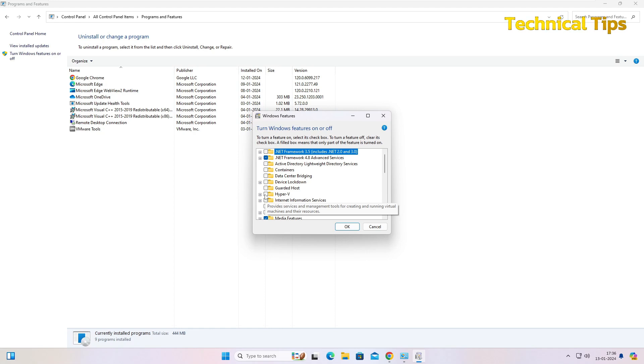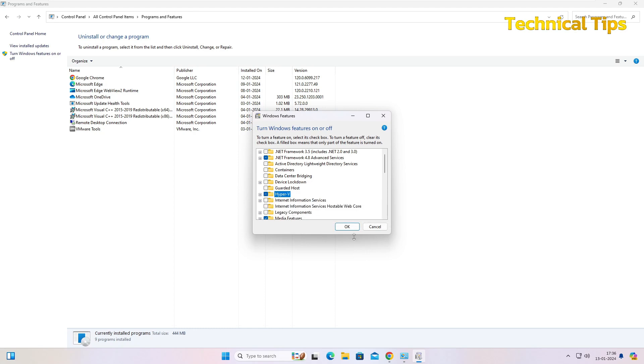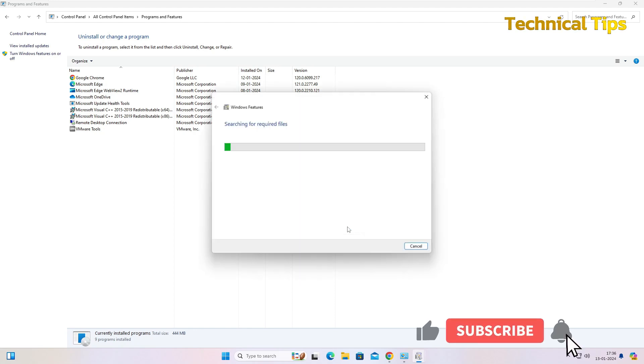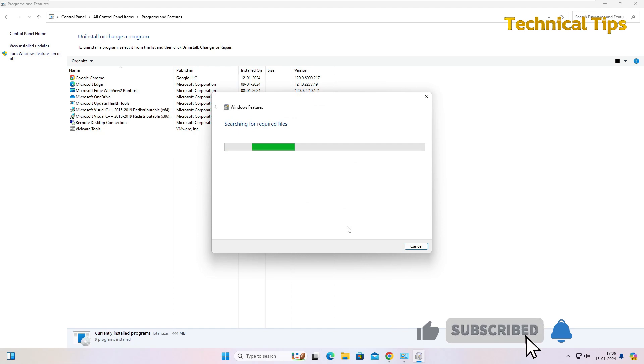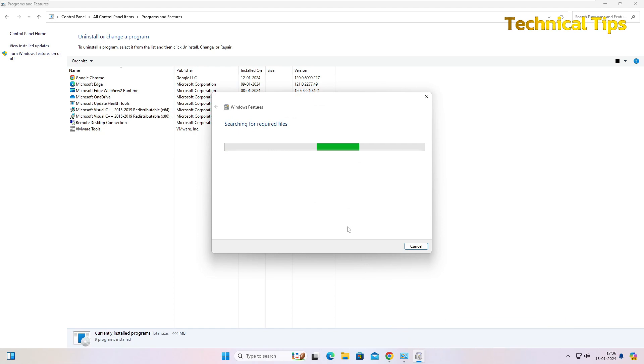After selecting that, click on OK, and as soon as you click OK, your computer will ask you to restart. So go ahead and restart your computer. Let it complete. It may take a few seconds or a minute.